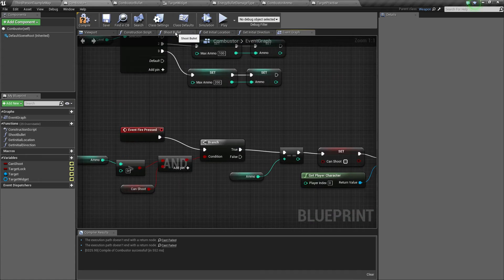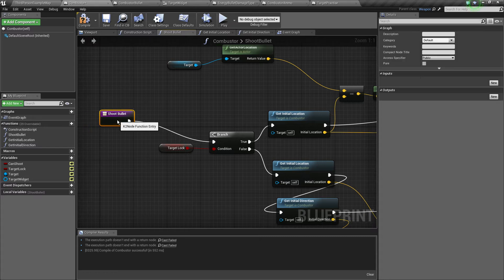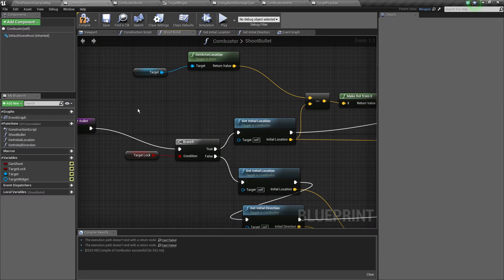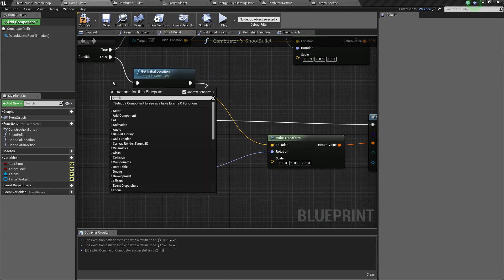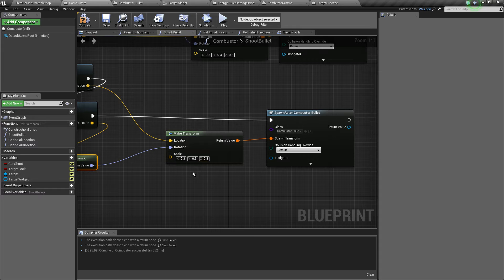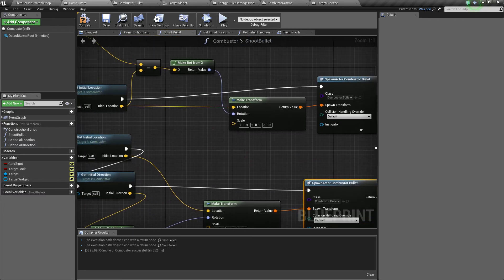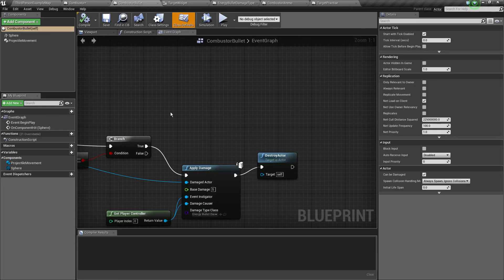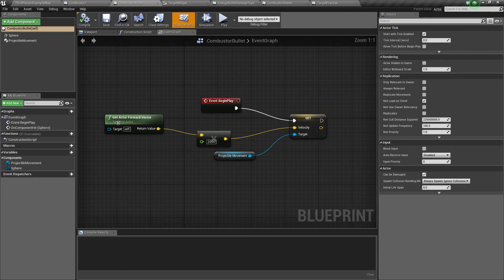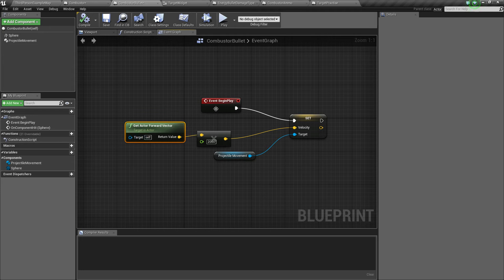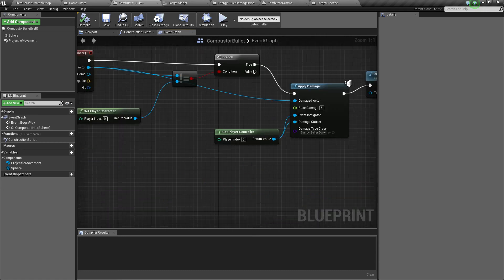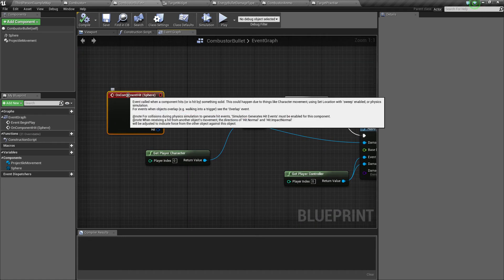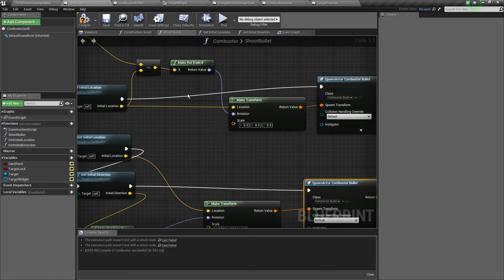So let's check out the ShootBullet function. We have two cases, if the target's locked and if it's not. If it's not, we're just going to grab the location, direction, and set the scale, standard stuff, and then just spawn the combustor bullet. Now when the combustor bullet spawns, it just sets the forward velocity automatically. They'll begin play 2000 Unreal units per second, pretty fast.